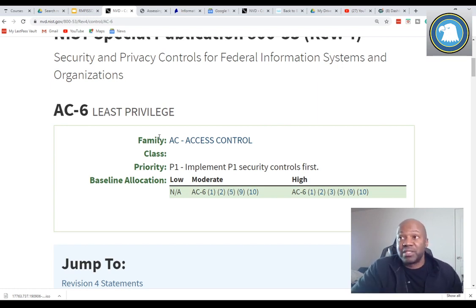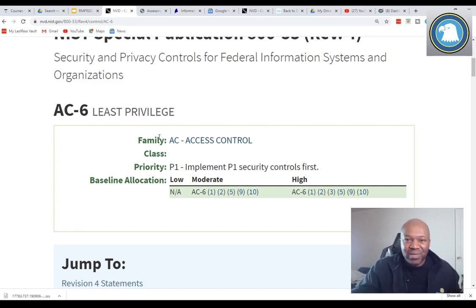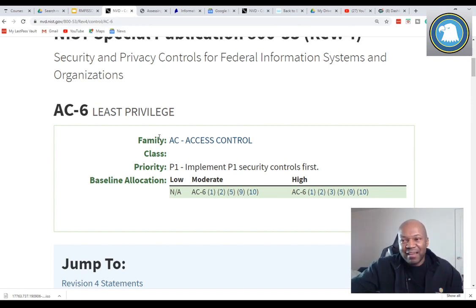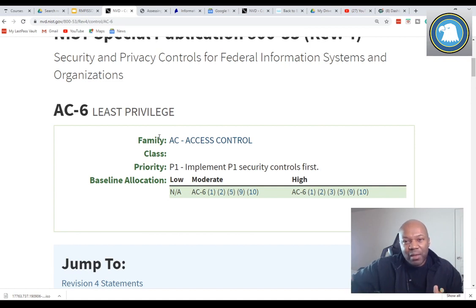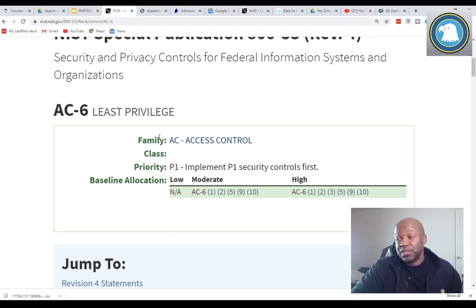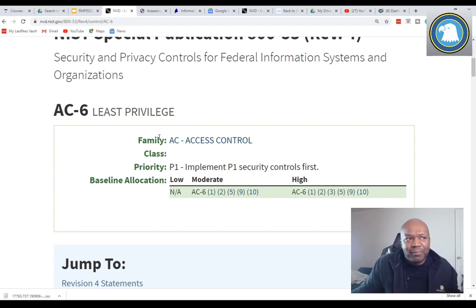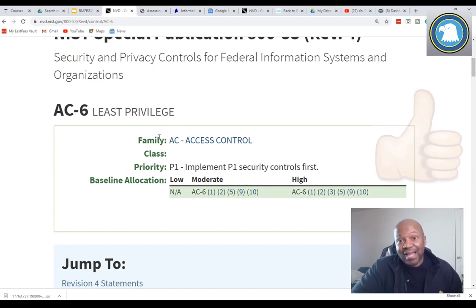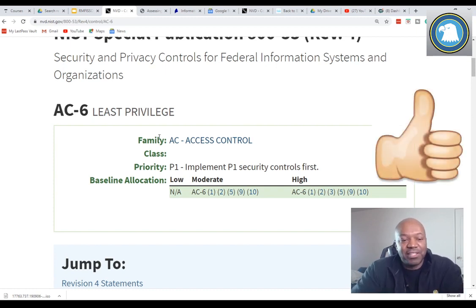Another thing that happens, especially in large organizations, is you'll have say a thousand different users who only need access to their workstations. But they get an annoying pop-up, they contact the help desk, and eventually the help desk just gives them local admin privileges so they can fix it themselves. And they think, 'It's just local admin privileges, what could possibly go wrong?' A lot can go wrong with that. That's another violation of least privilege.